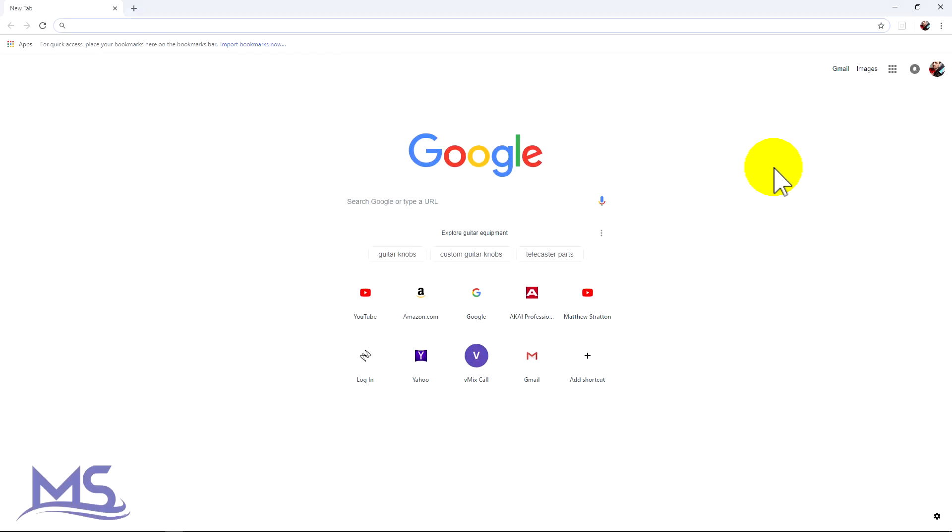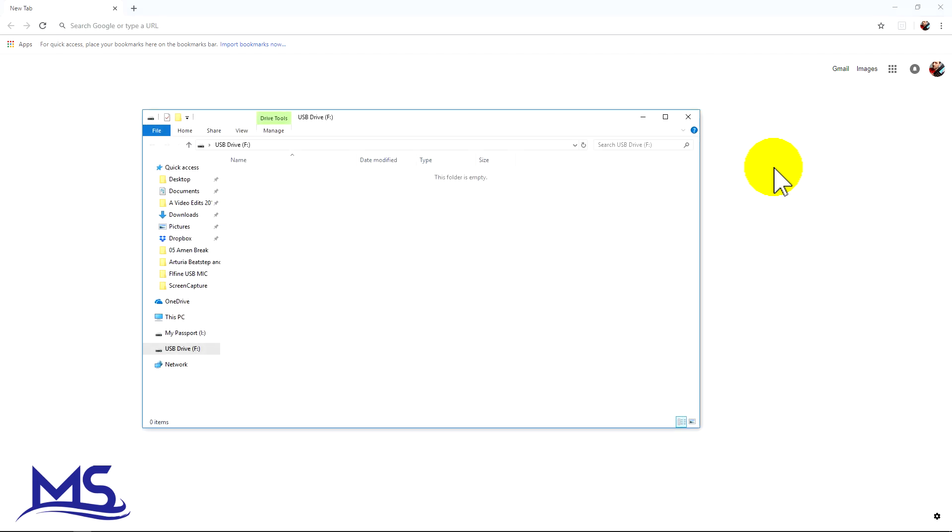I want to make this as simple as possible. First thing you need to do is plug in your USB drive into your computer. So once you plug that drive into your computer...